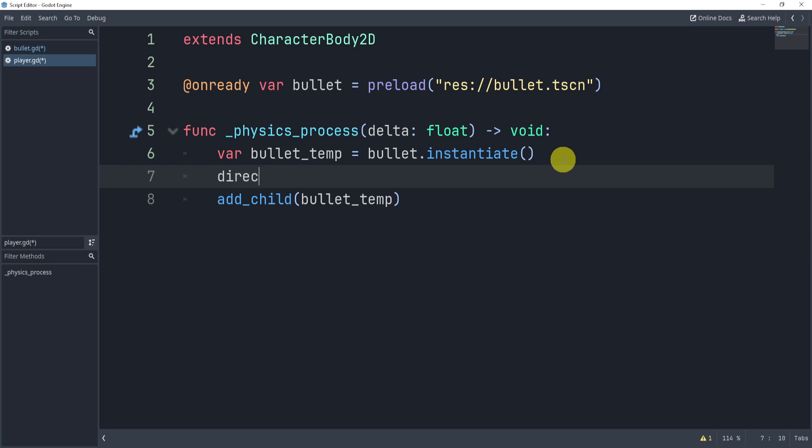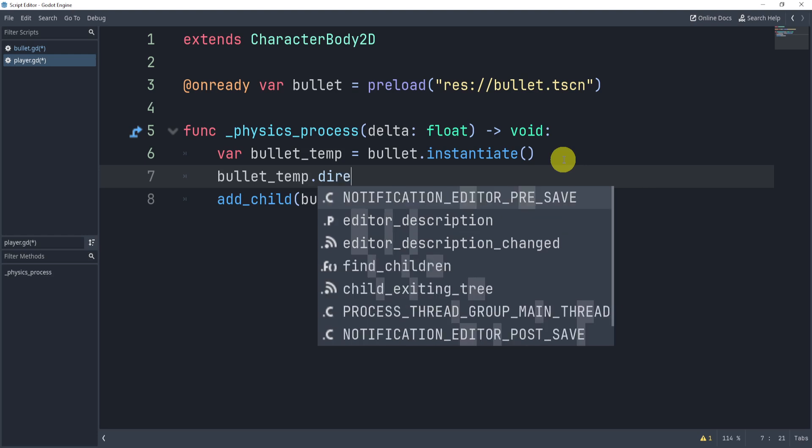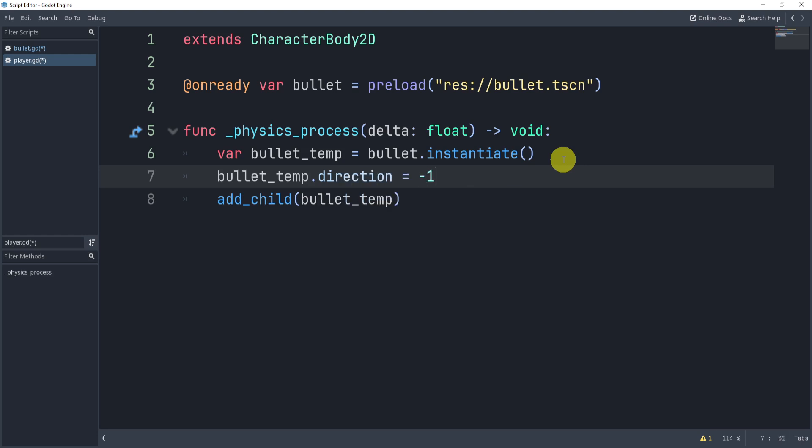Now the cool part about this is that I can change the direction of the bullet, right? So I can say bullet_temp.direction is equal to one or negative one. So at this point this is kind of the left or right.